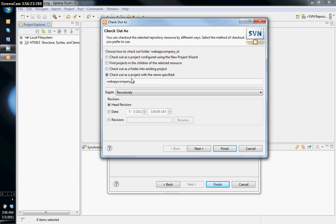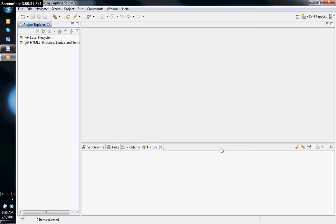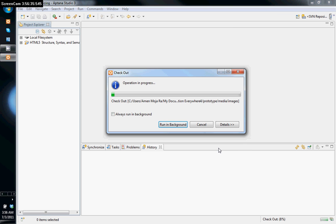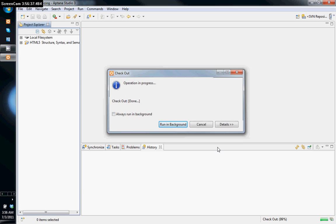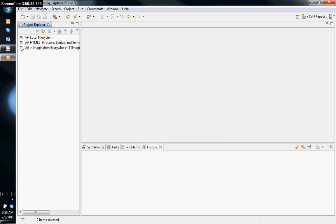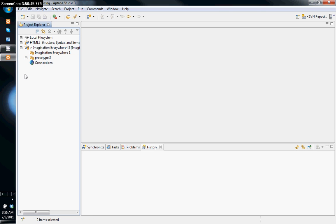I'll call this project 'Imagination Everywhere 4'. Click Next and click Finish. There it is — there are my files now in the project.